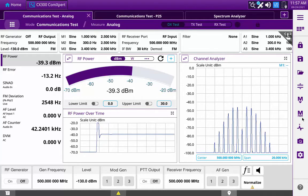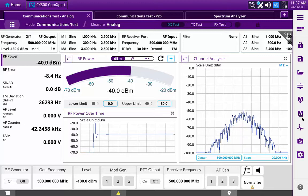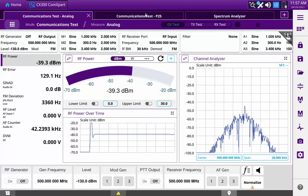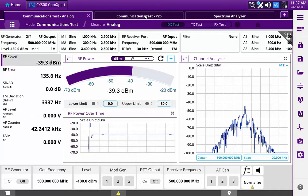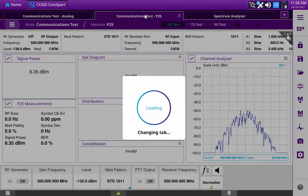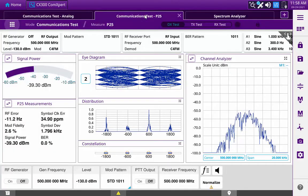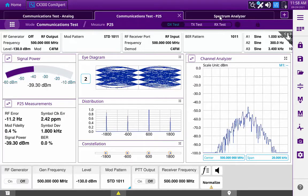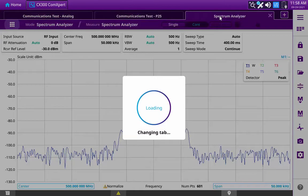The CX300 provides that same functionality for quickly moving from one test setup to another. One tab can be configured for testing, say, an FM receiver, and another tab can be set for testing the P25 functionality of a radio, while yet a third tab can be set for spectrum analysis of the transmitted signal.